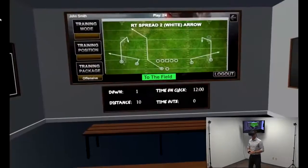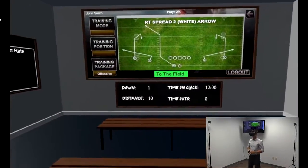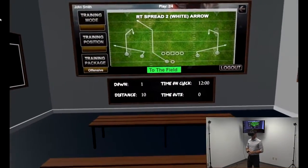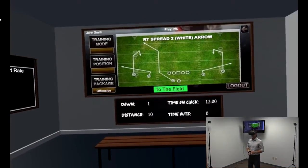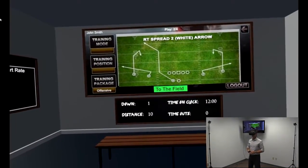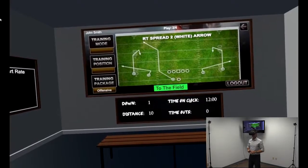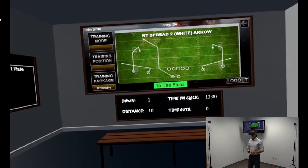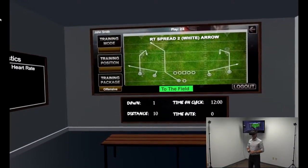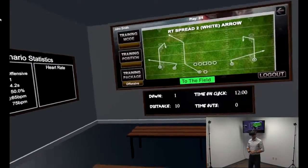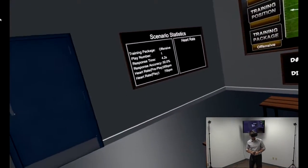I am now moved virtually back into the locker room to get ready for the next play in the package. Looking over to the chalkboard on my left, I can see information and statistics from the play I just ran.